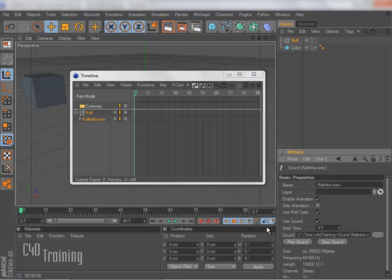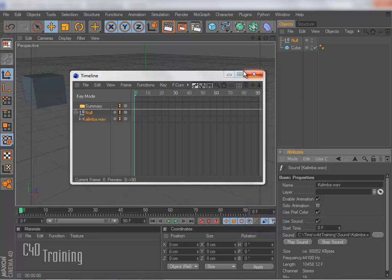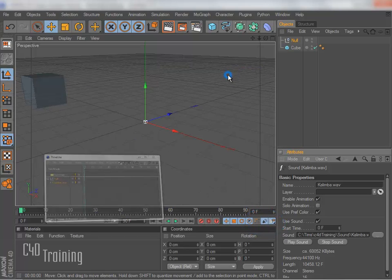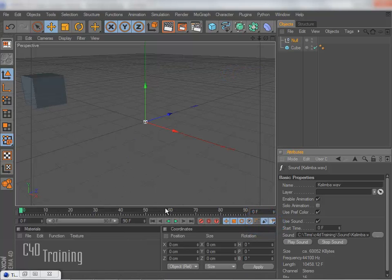Make sure if you want to hear your sound that you turn on your little speaker icon here.